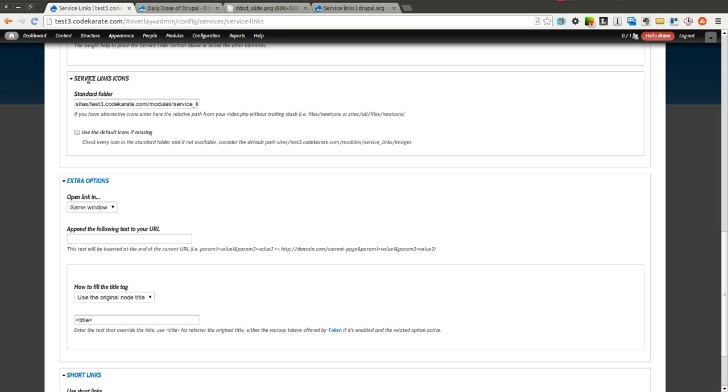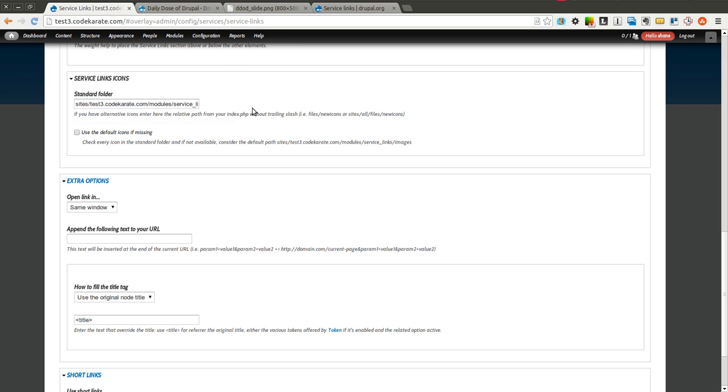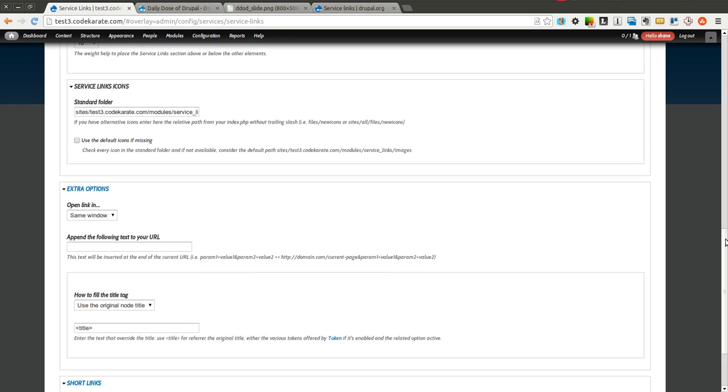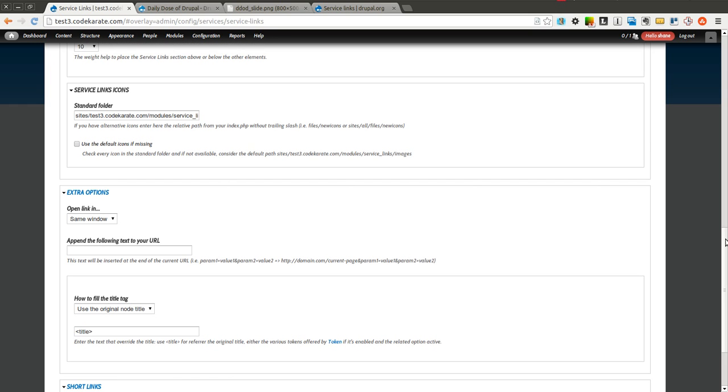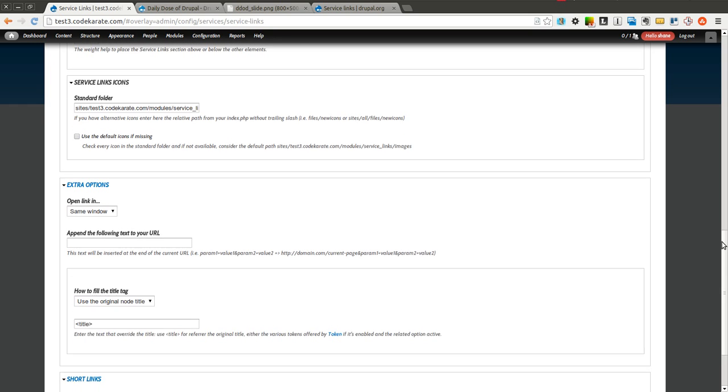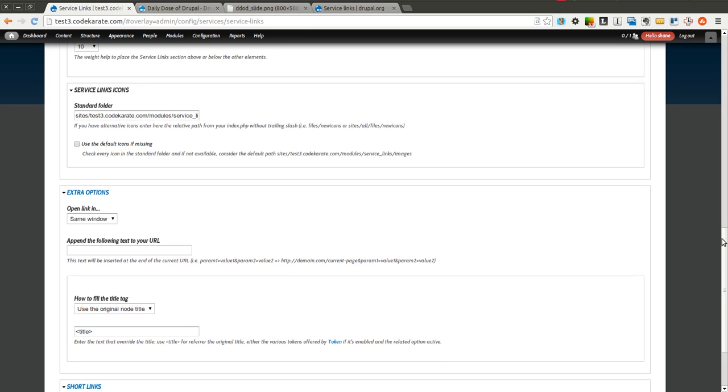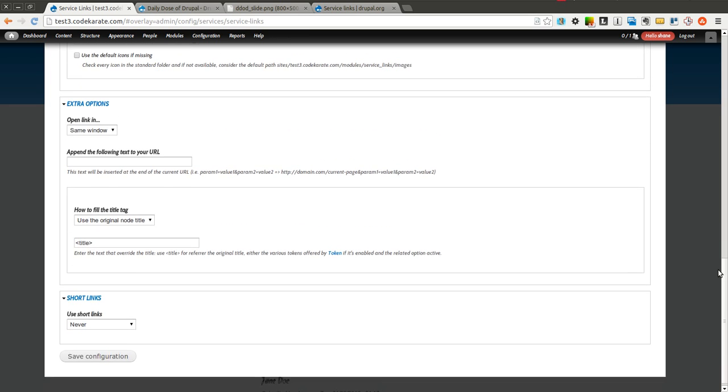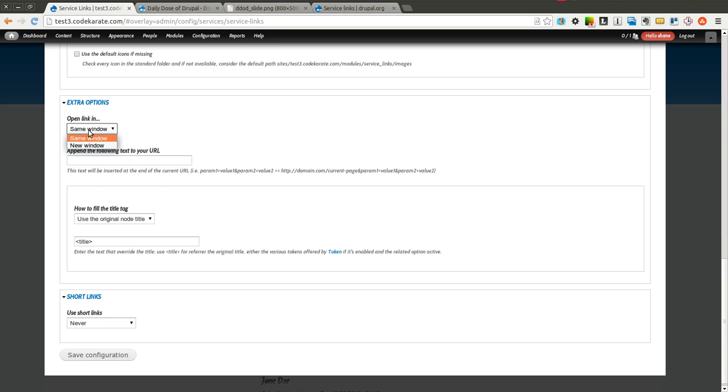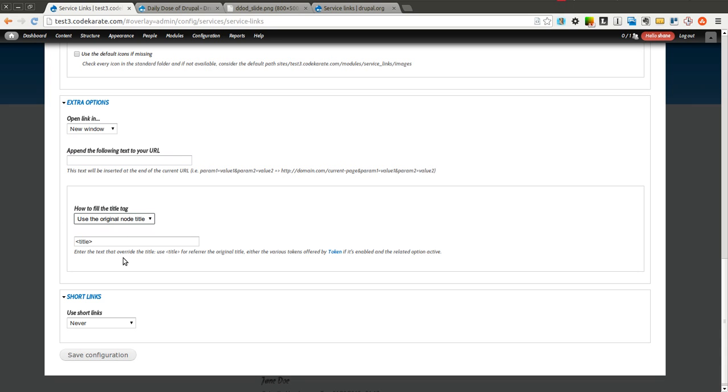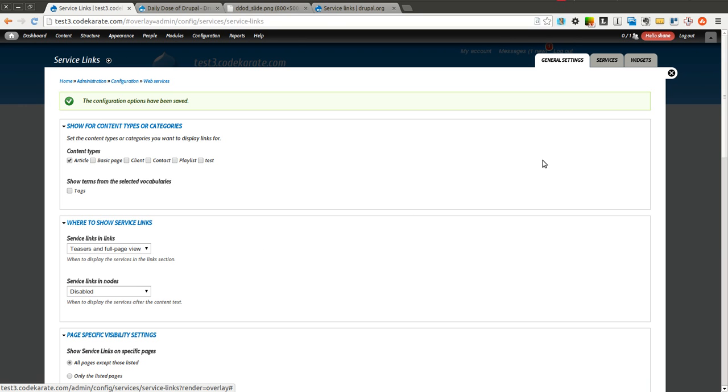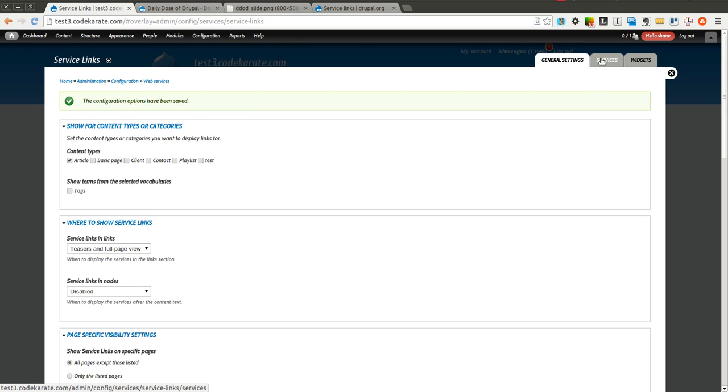Here you can select and add your own icons. All you need to do is find the folder and you can add your own icons. You can change the folder, and you can always fall back to the default icons if your icons are missing. It allows you the flexibility to really select your own icons for the various social networking or sharing sites. I'm going to select that I want to open the link in a new window. You can also add text to the URL, change the title tag, and select whether or not you want to use short links. You can see there's a ton of configuration options.